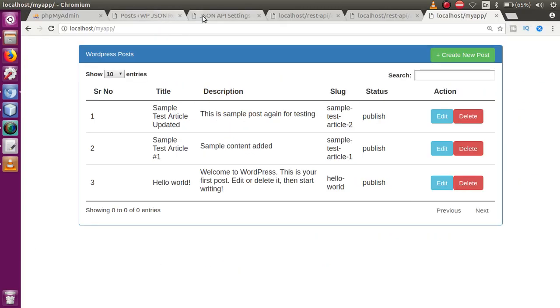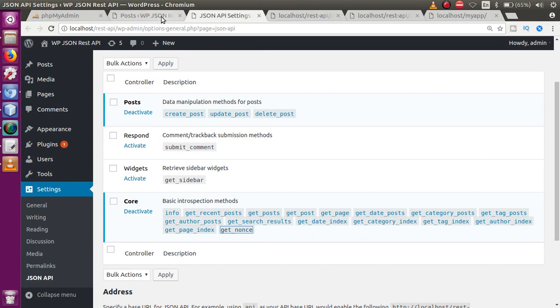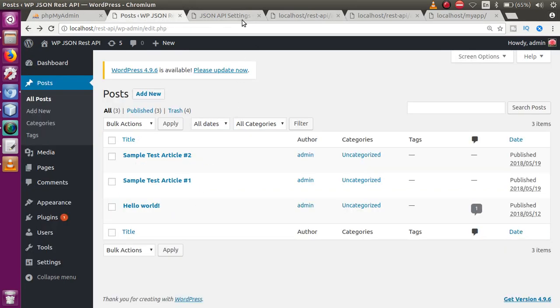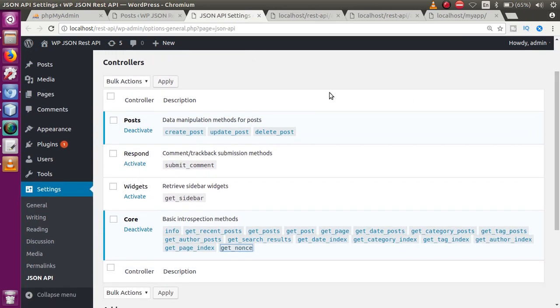By the help of this video series, we have completed the JSON API concepts for create post, delete post, and update post. From the next video session, we are going to learn some extra points in this WP JSON REST API tutorial. If you have any doubt, please drop your comment and I will reply as soon as possible. Thank you for watching — have a great day.